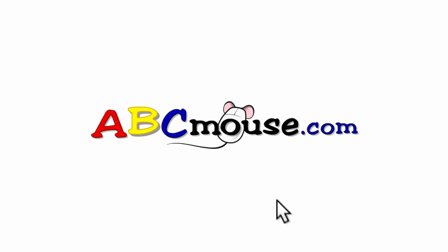What is ABCmouse.com? It's a whole new way to think about learning.